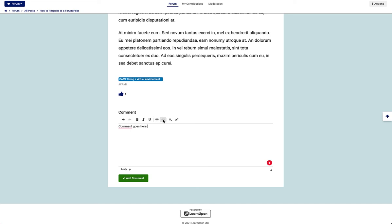You have a limited amount of formatting options, but you do have a few, and when you're ready, you simply click Add Comment.